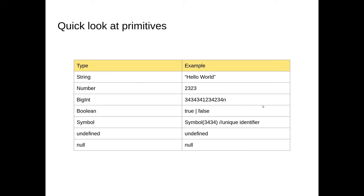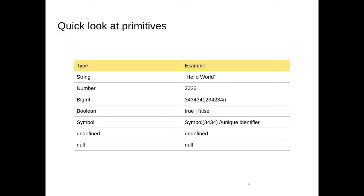Just a quick look at the primitives. We have strings around quotes, numbers just straight up digits, bigints have an n at the end to signify that these are larger values, booleans are true or false with a lowercase t and f, symbols to create you use symbol and wrap something around it, and then we have undefined and nulls.